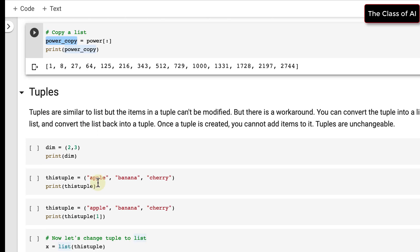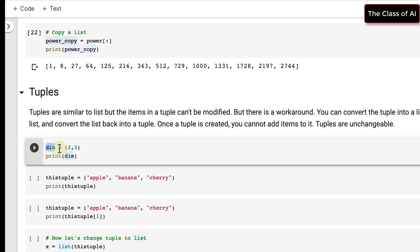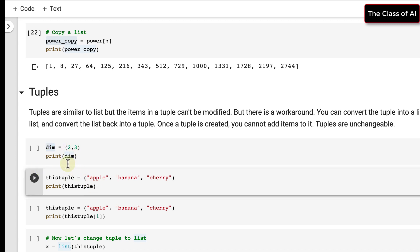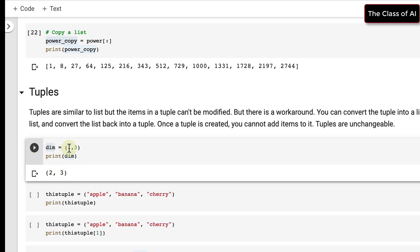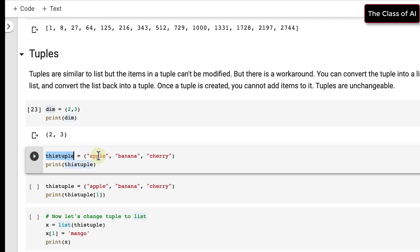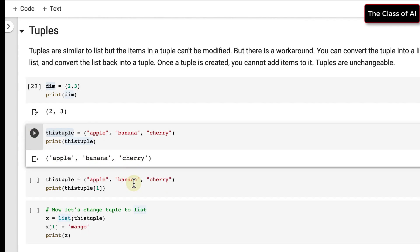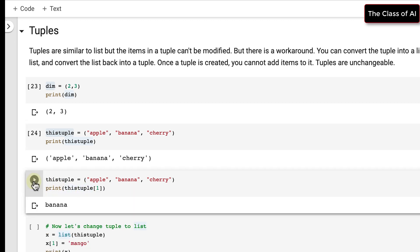A very interesting topic in Python is tuples. Tuples are similar to lists, but the items in a tuple cannot be modified — they are static, not dynamic. However, there is a workaround. Instead of square brackets, you use parentheses. For example, a tuple with apple, banana, and cherry — when printed it shows apple, banana, cherry.